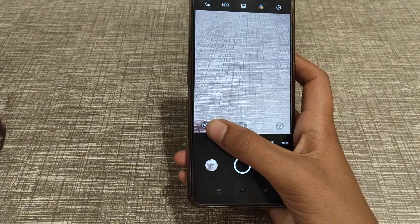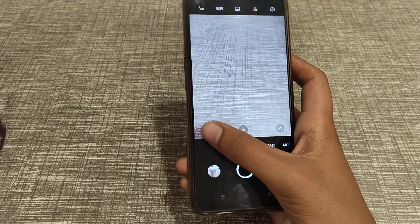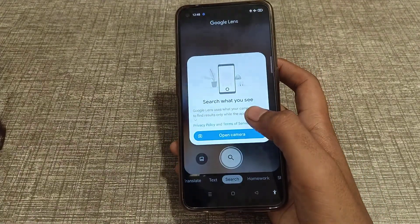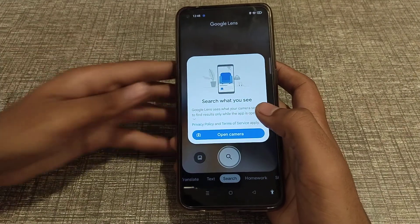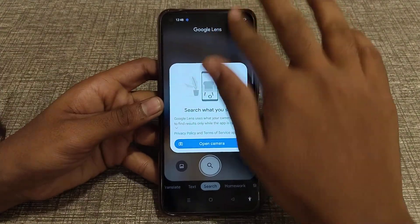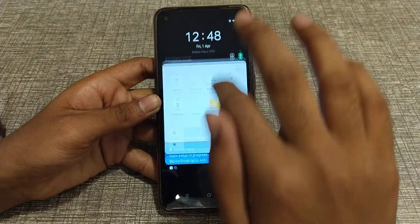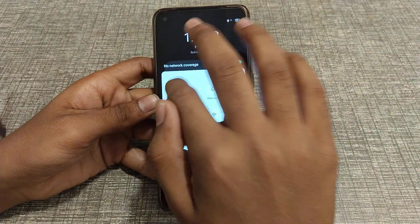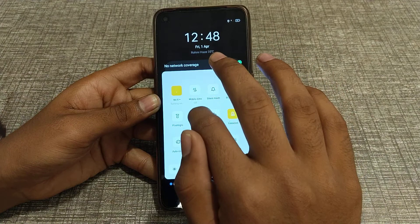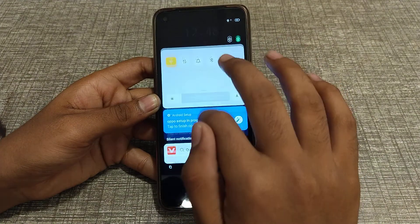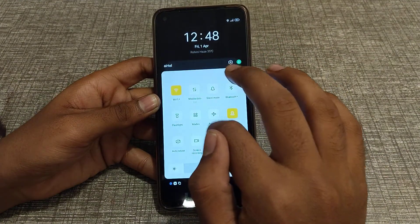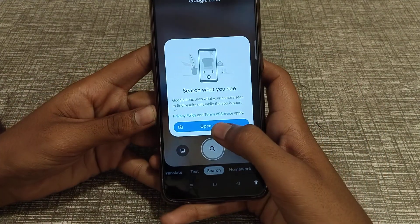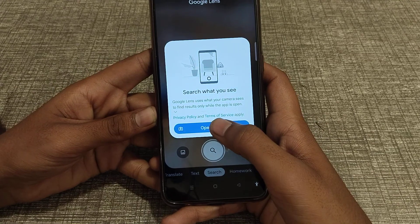First of all, open your internet connection. After that, open your camera.